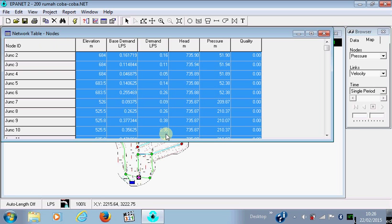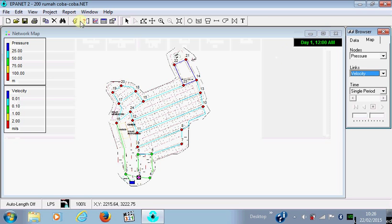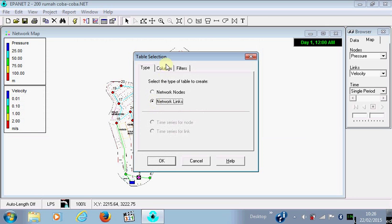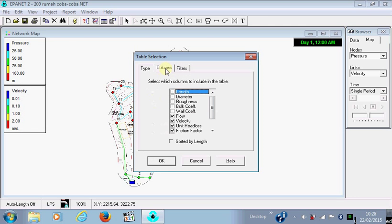Okay, now for the velocity, you click Network, Links, Columns, and choose the elements you want to know.